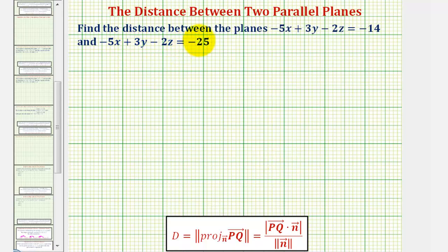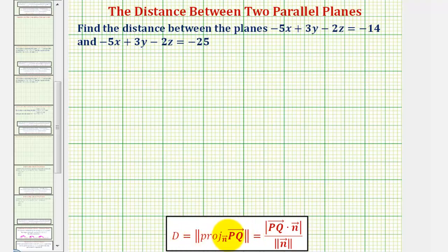Here we want to find the distance between the two parallel planes. To do this, we'll be using the same formula that we use to find the distance between a plane and a point not on the plane, which is the magnitude of the projection of vector PQ onto the normal vector n.